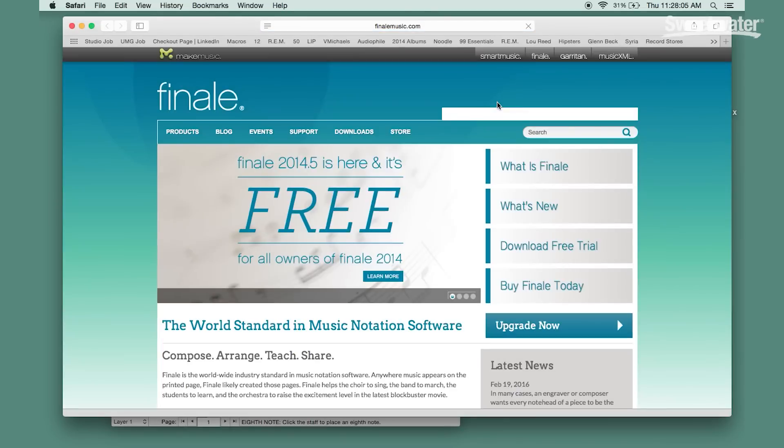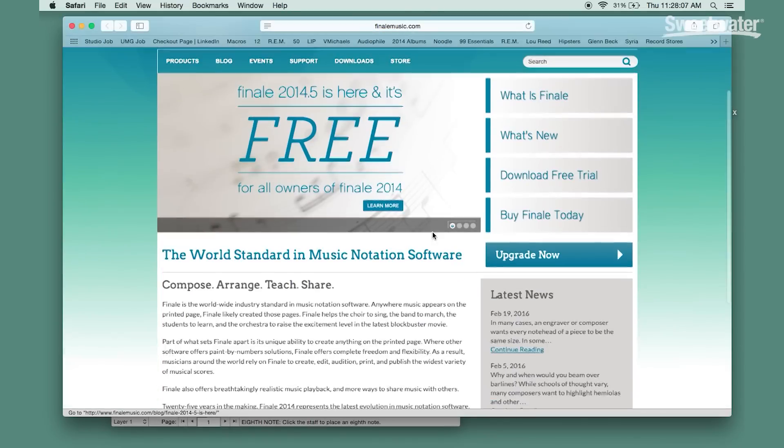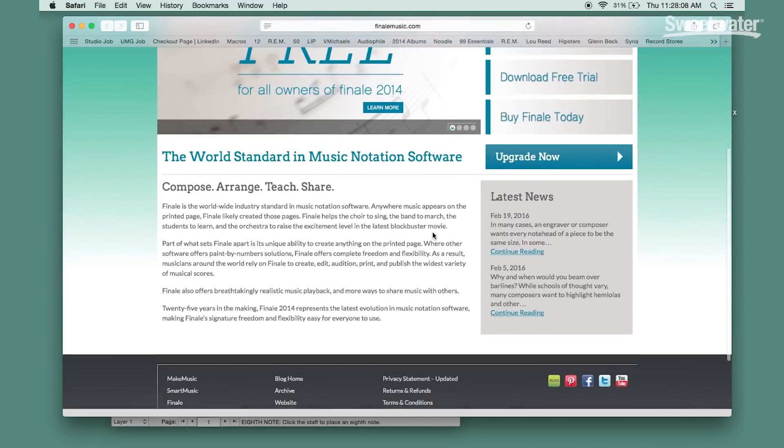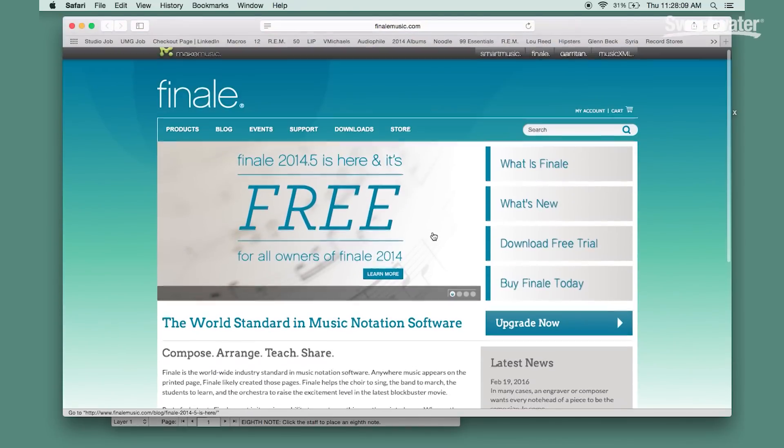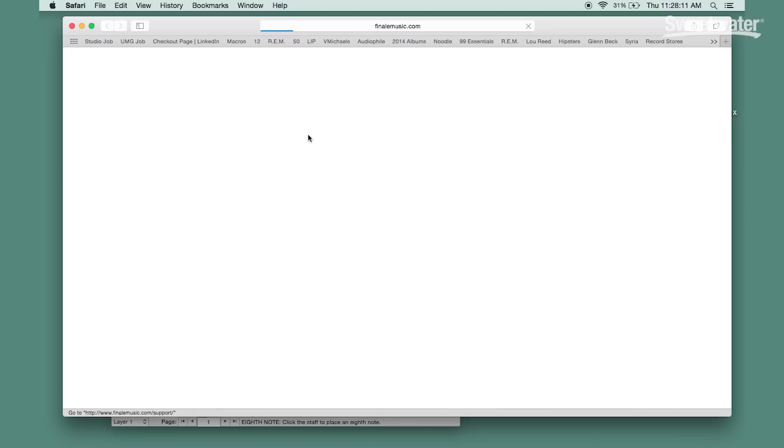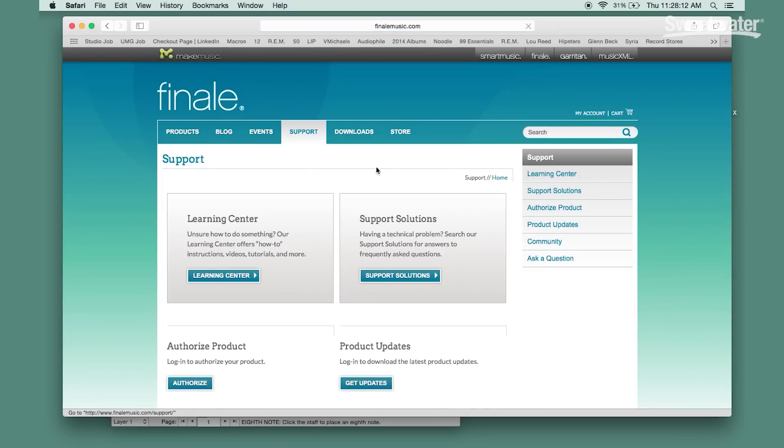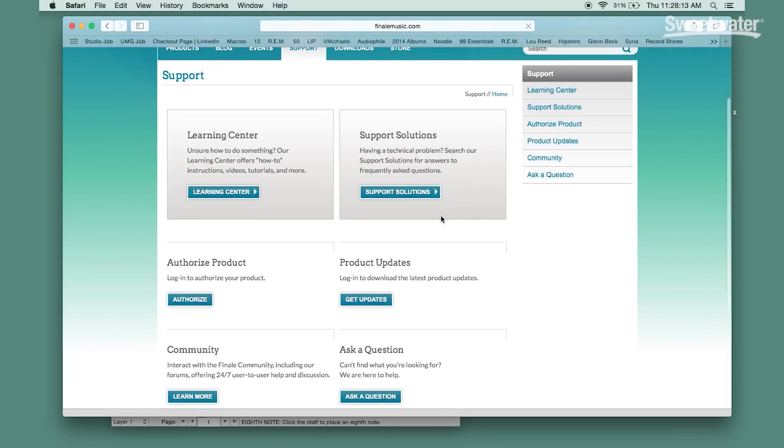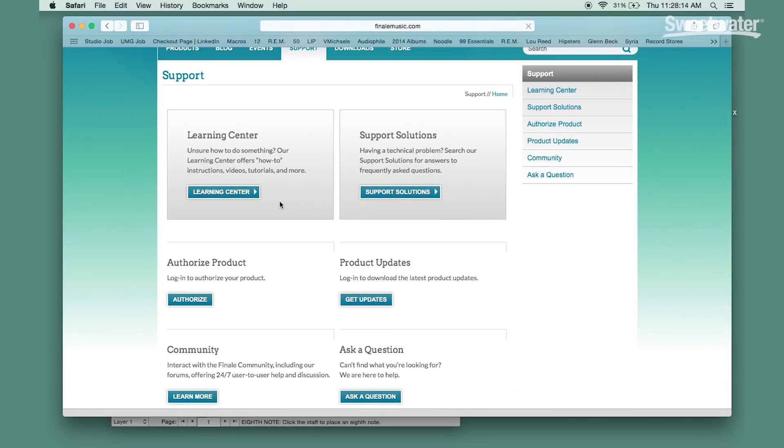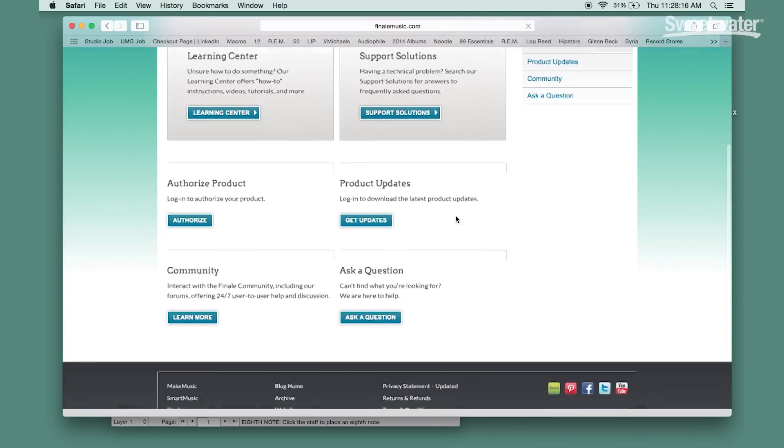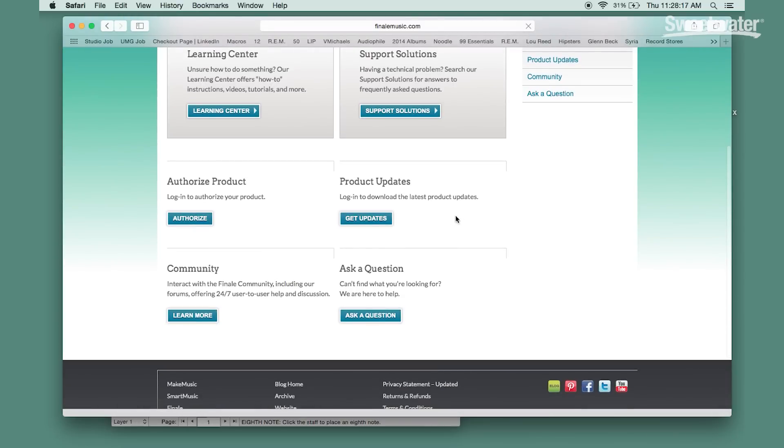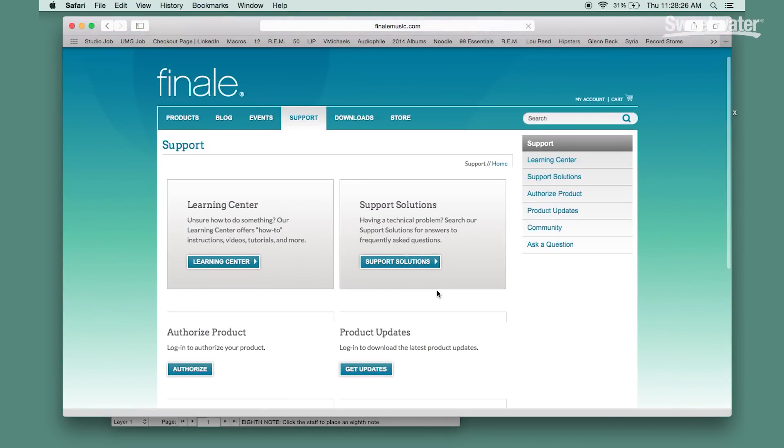Here you'll find even more resources for first time users as well as people who are very familiar with the program. They have a learning center as well as online support solutions. They have links for product updates as well as authorization, registration, and you can even ask a question if your topic hasn't been addressed.